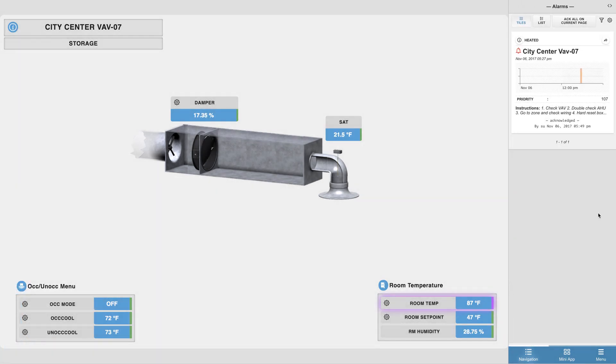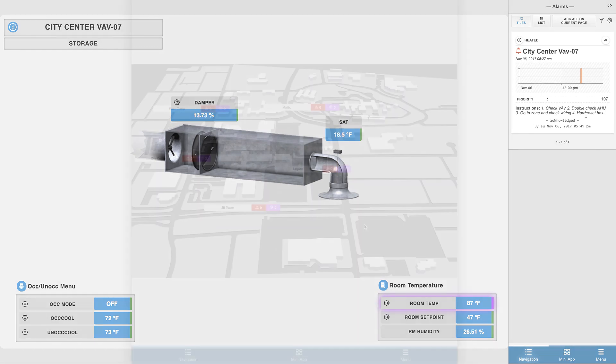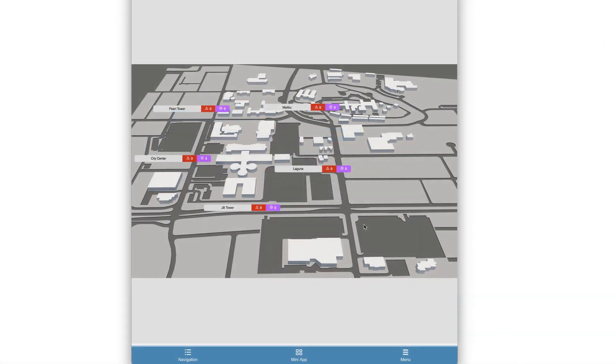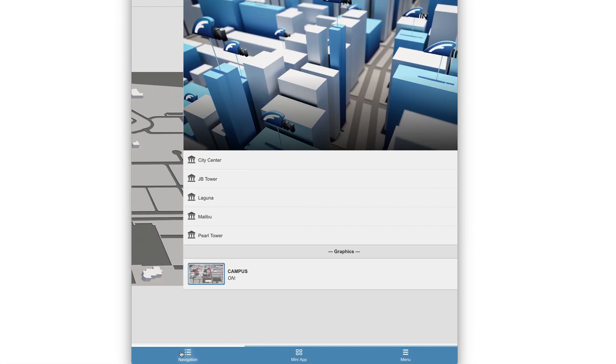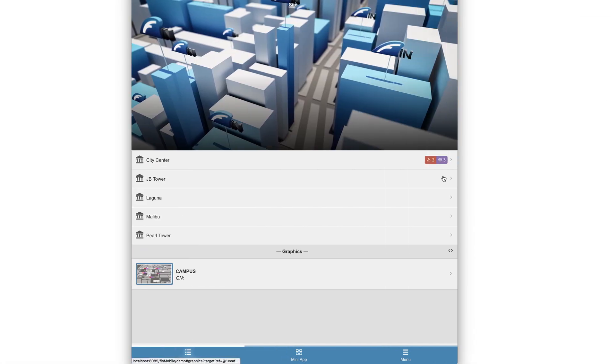All right, so let's take a look at what the alarms app looks like in the mobile setting. Once we're in the mobile view, the first thing you may notice is the alarm badges on the right. These are similar to the status indicator labels that we saw earlier in our campus and site graphics.